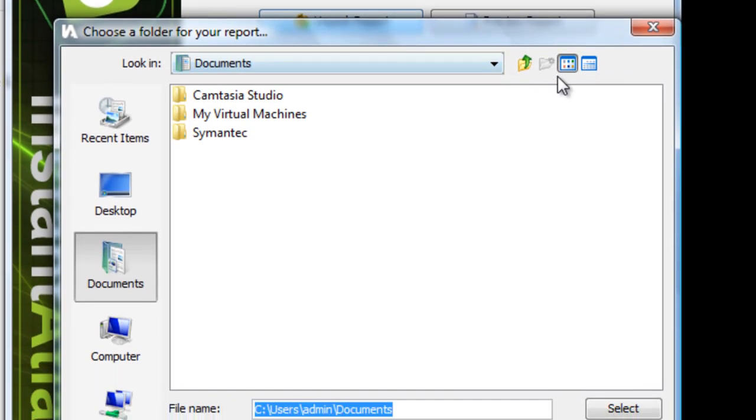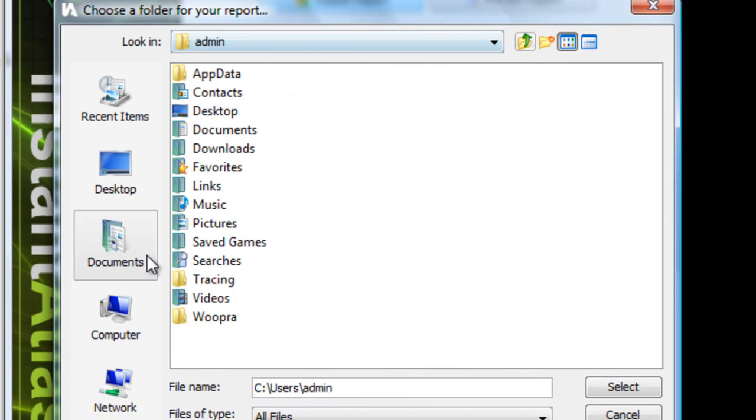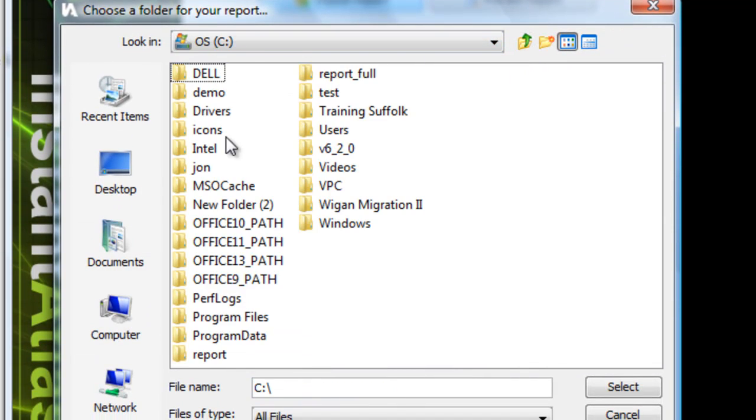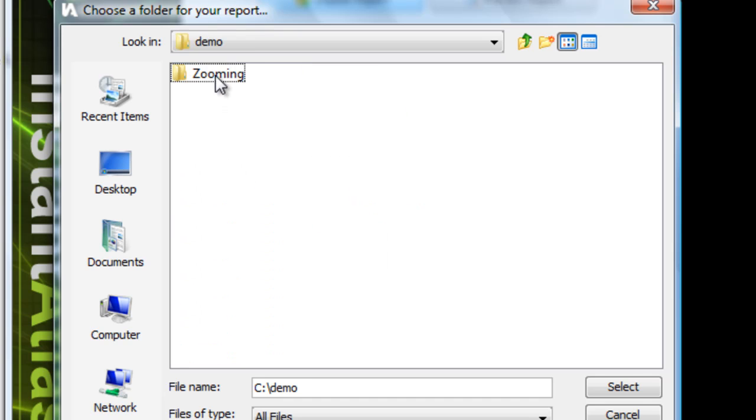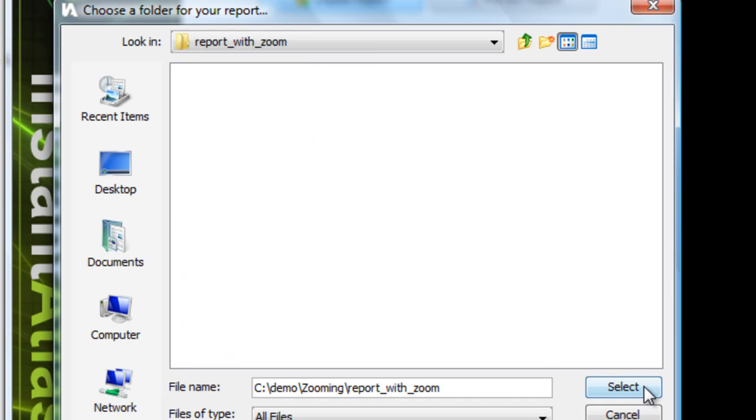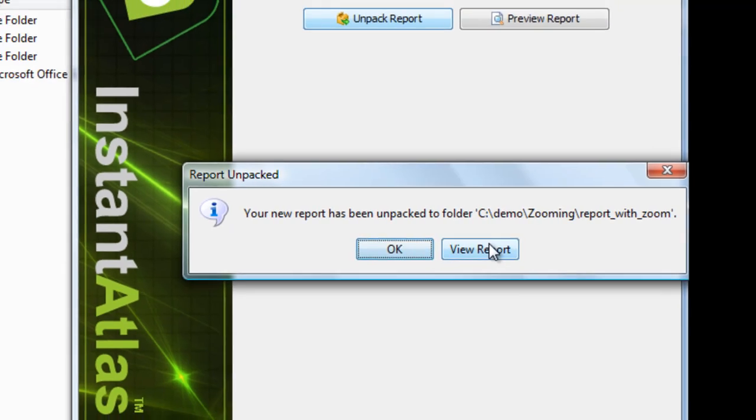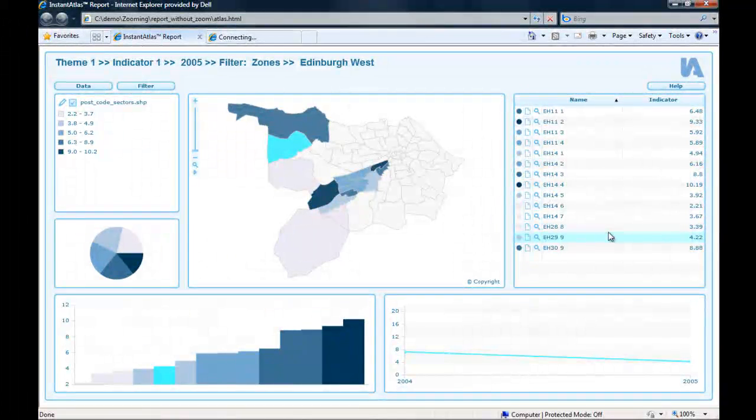I unpack the report. I unpack the report into the same folder and I view the report.